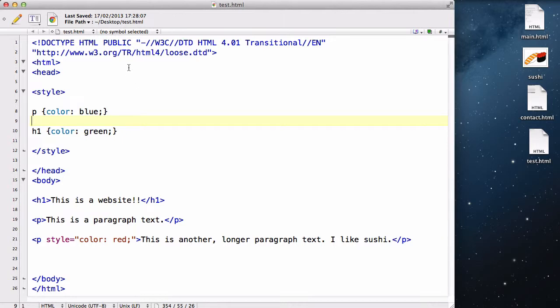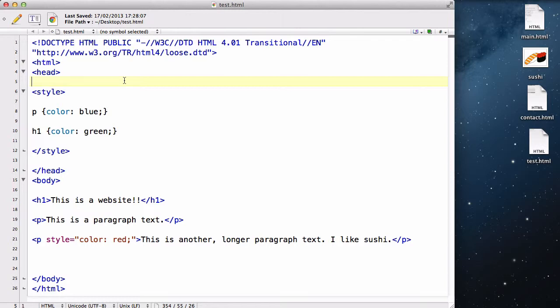The third one, which is external stylesheet, as you might have guessed from its name external, the CSS is going to be outside the HTML document.